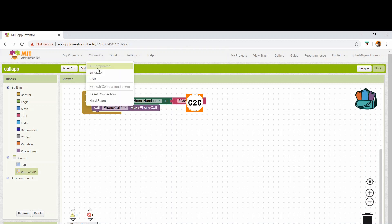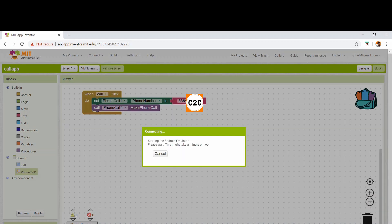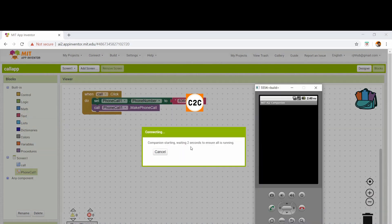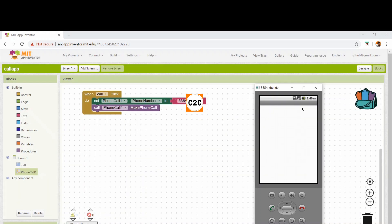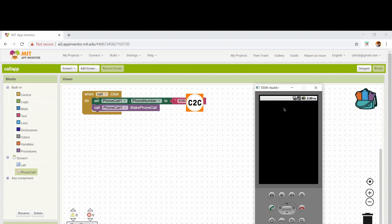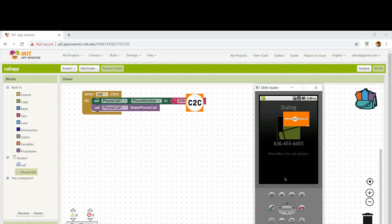I'm going to connect, connecting it to the emulator. You can connect it to AI companion, USB, or emulator like me. And there we go. Clicking on the button call — this block takes us over here. If you click on this button only, then it will call.